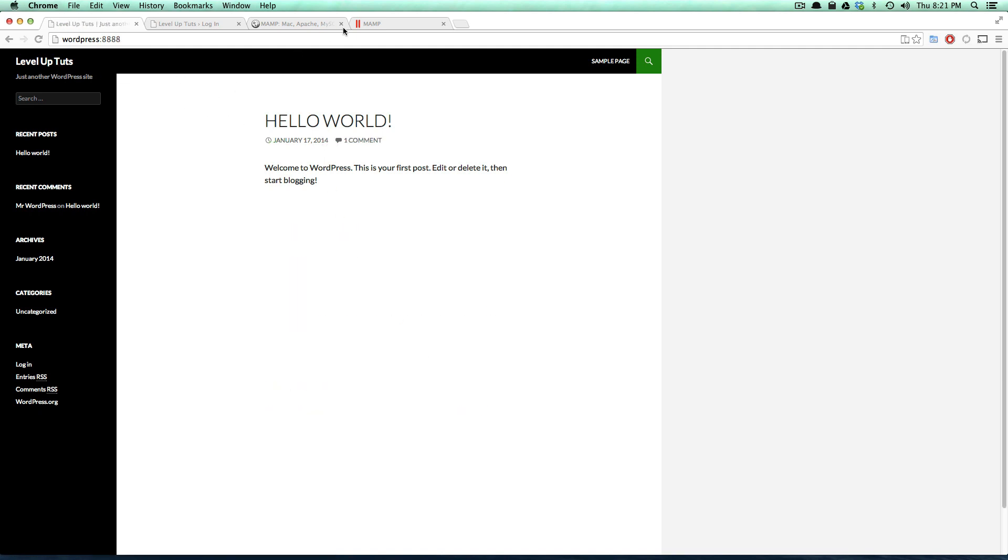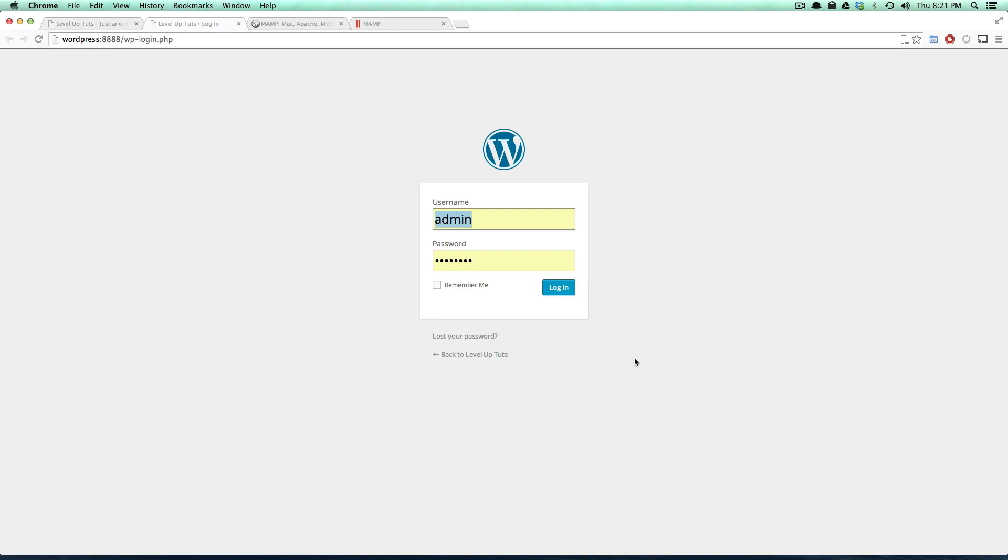Now if we come to our login page, we can add in our information which is admin and my non-strong password—of course your password should be strong again. Now let's click login.